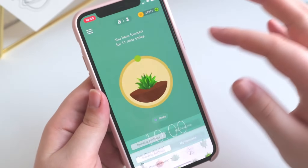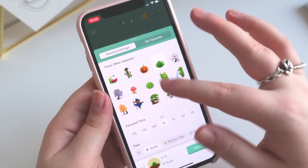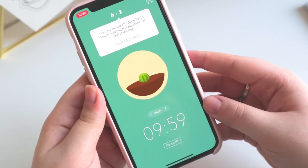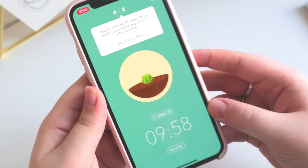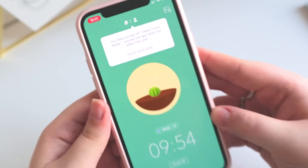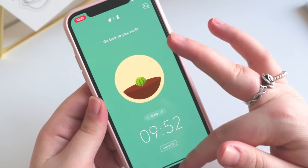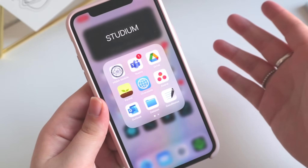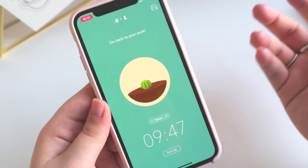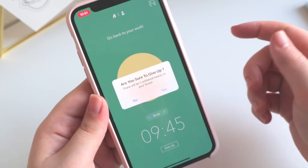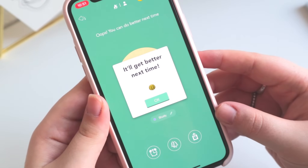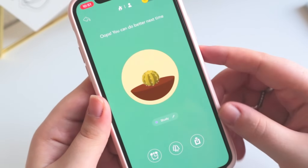Before this video ends, I want to show you what happens if you don't manage to keep your tree alive — what it looks like when you cancel the session or leave the app while deep focus mode is activated. I also want to show you how you can delete a dead tree, which is actually possible if you don't want it to mess up your forest.